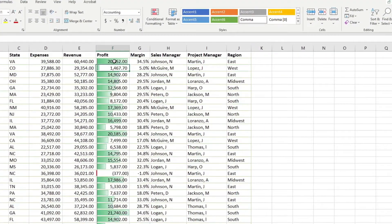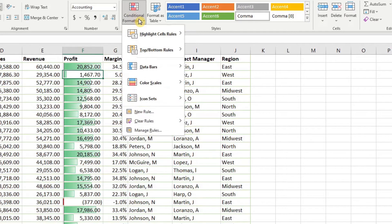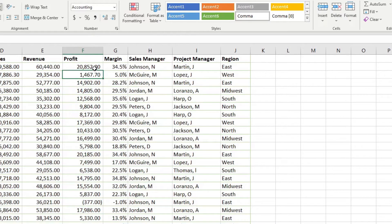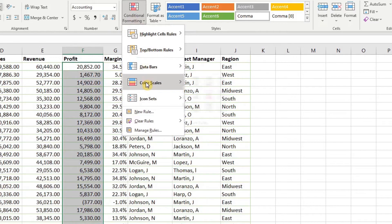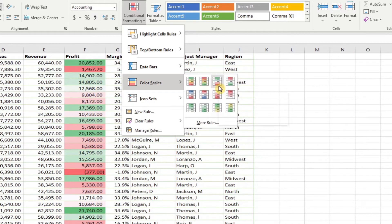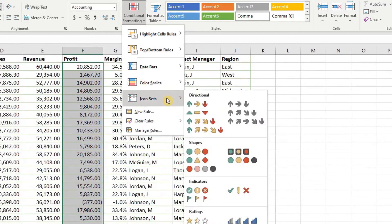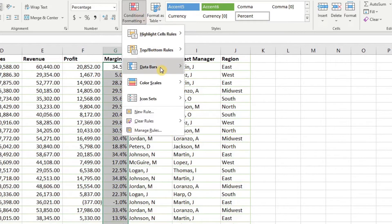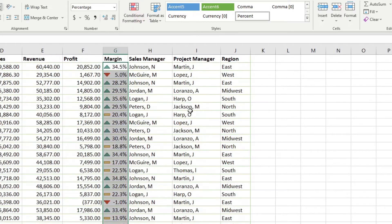Let's clear out the profit conditional formatting by going to conditional formatting, scrolling down to clear rules, and clearing from the entire sheet. Let's highlight again and work our way down to color scales — depending upon ranges it applies a color scheme you can choose. Similarly, we have icon sets. Let's highlight the margins, go to conditional formatting, icon sets, and choose the three triangles. This applies formatting based on the top 66%, the middle 33%, and the lower 33% as different icons.